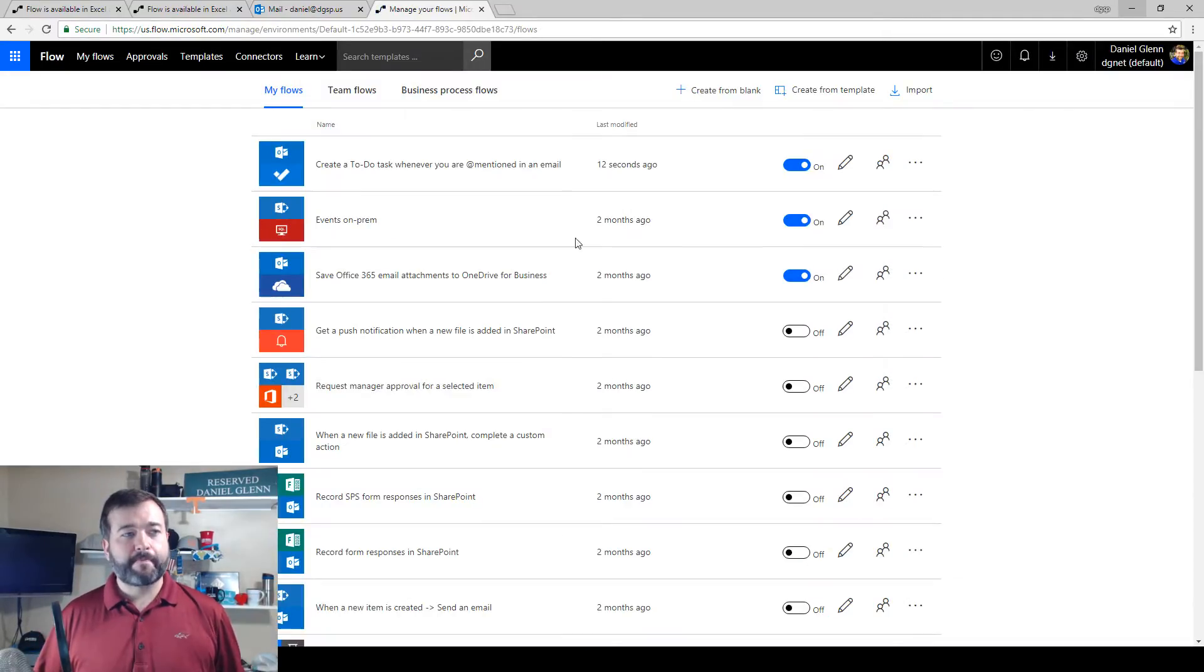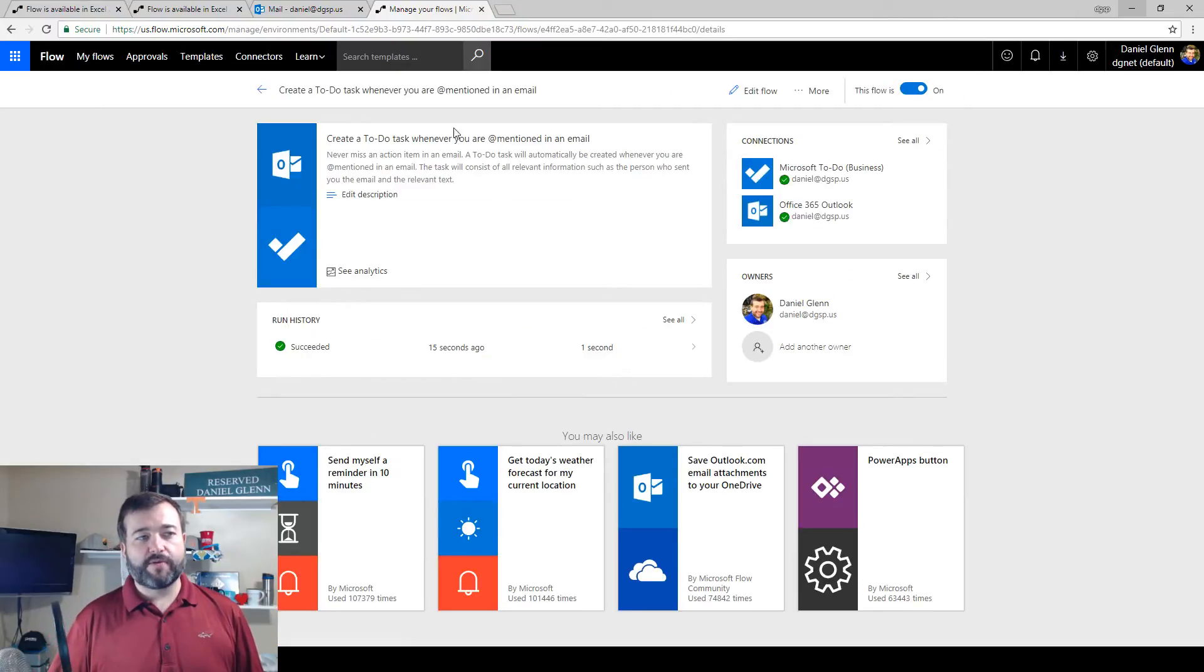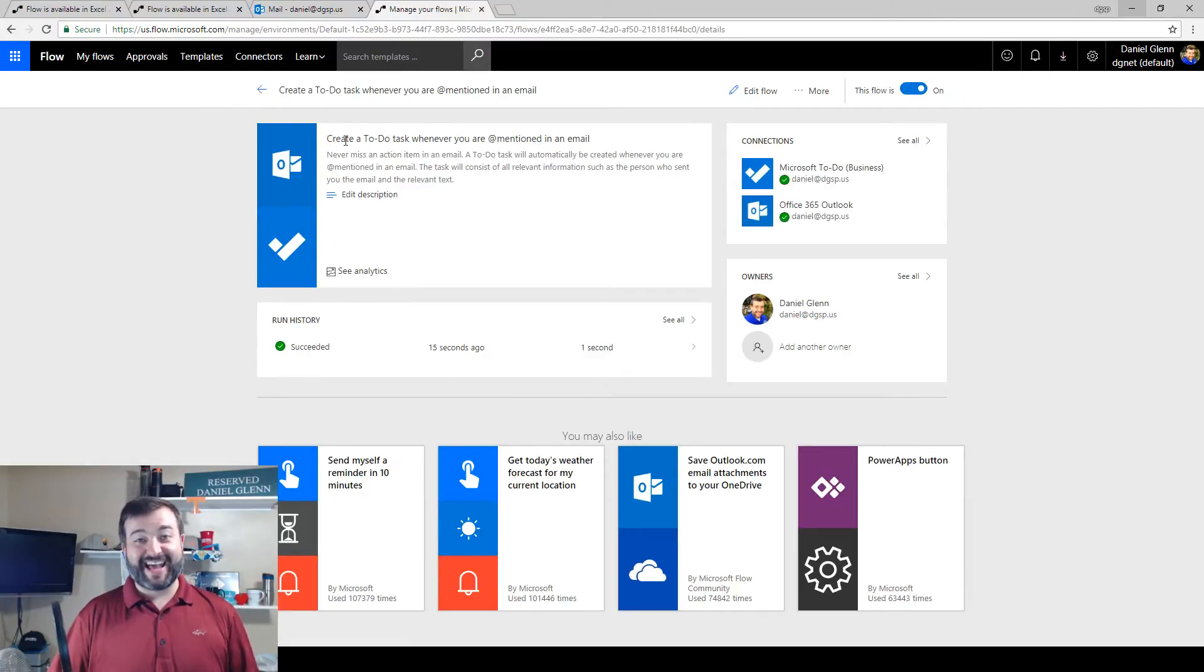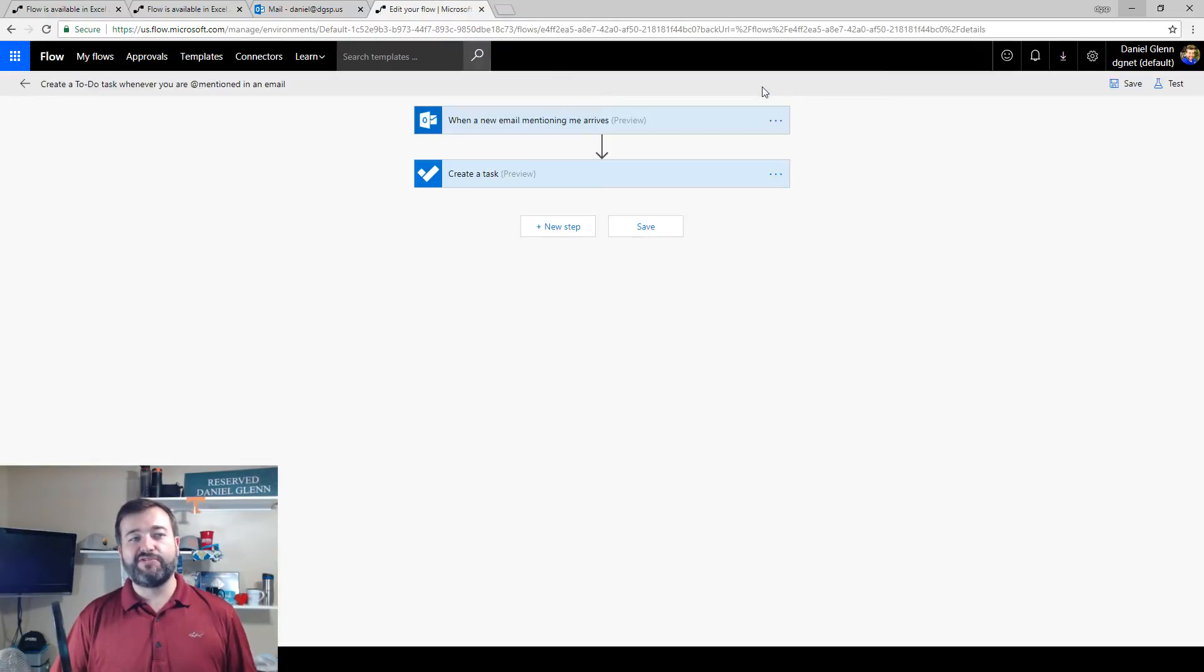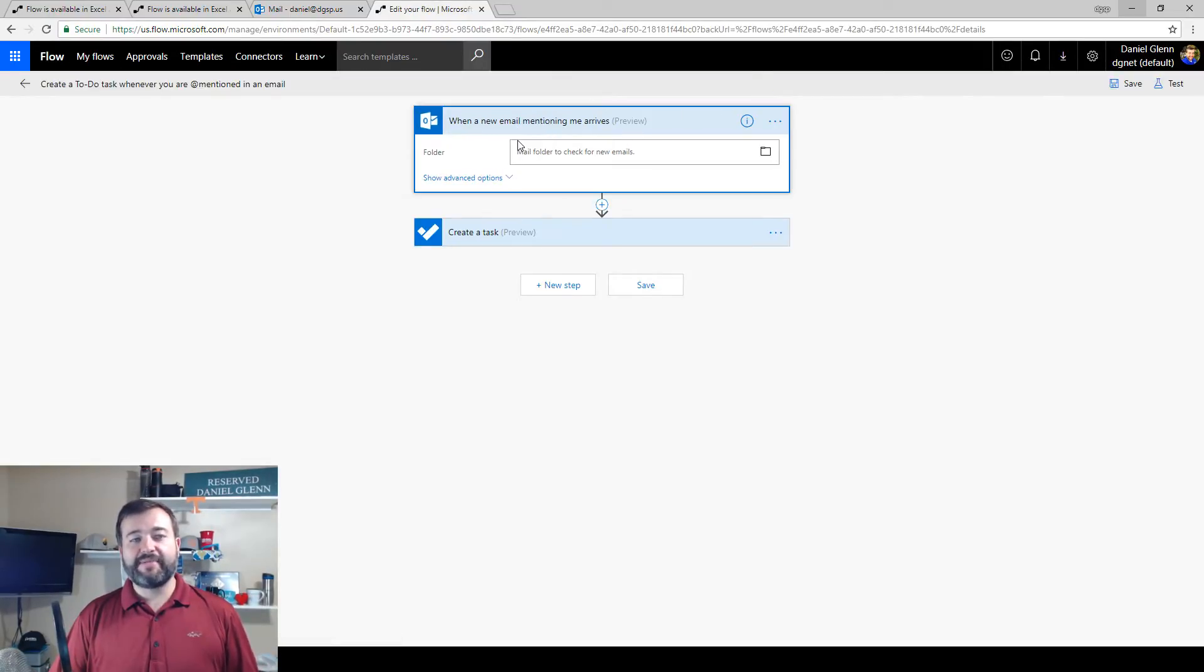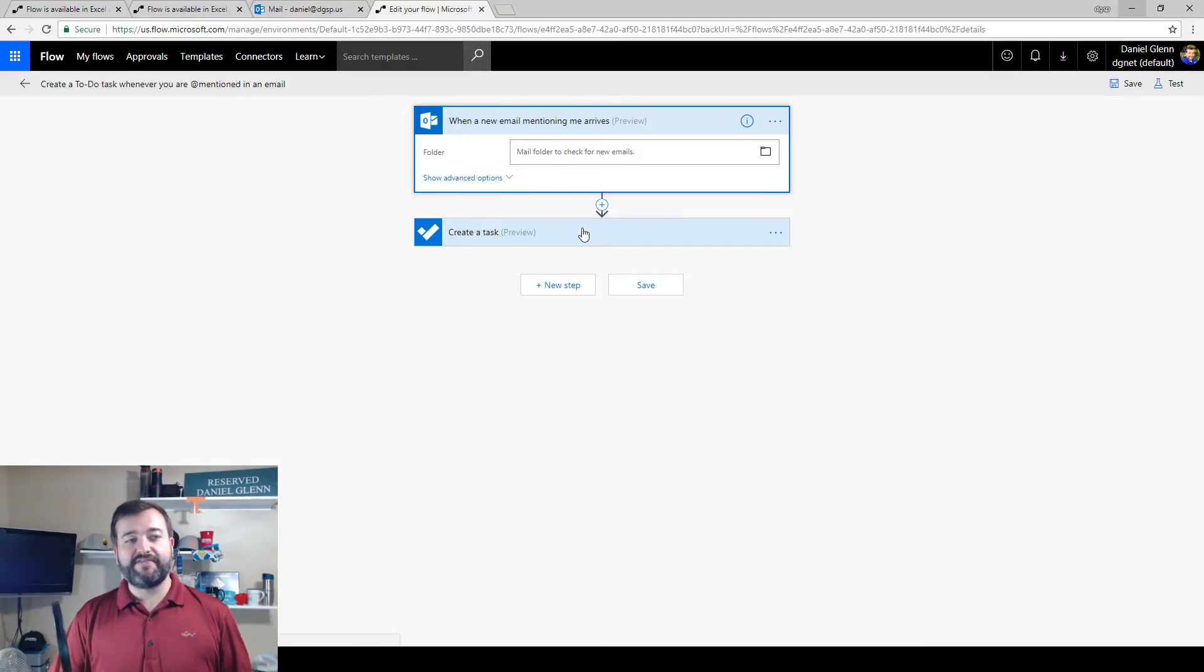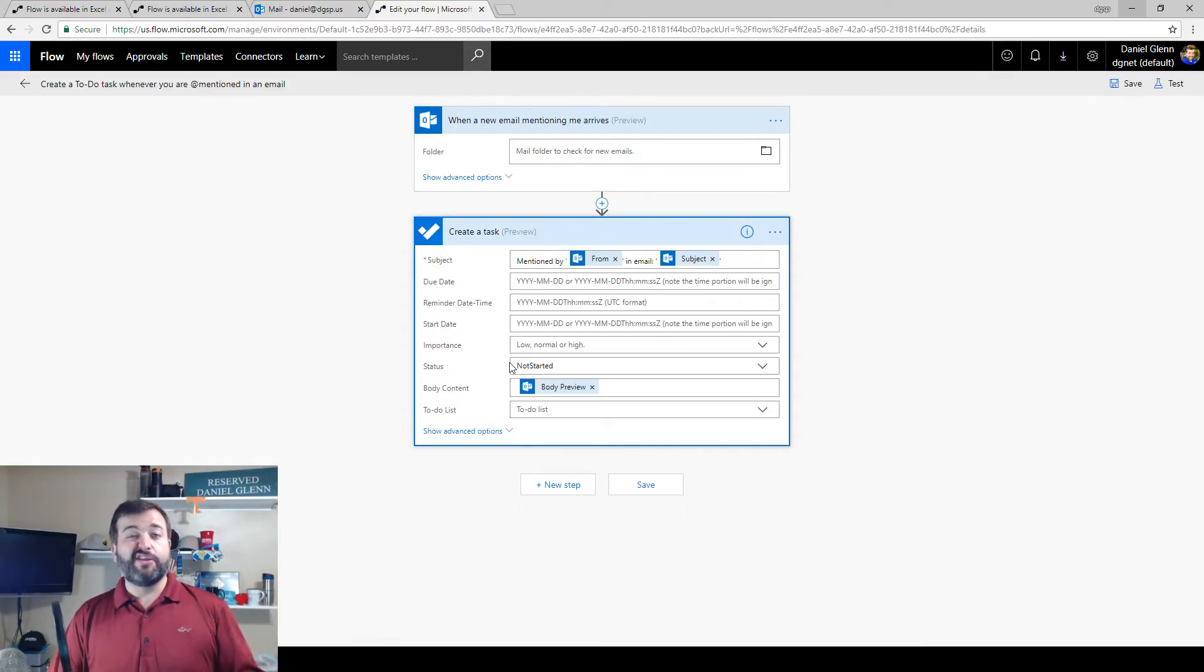Okay. So here's the flow it created for me. It gives me a nice title, describes exactly what it's doing. I'm going to click edit flow just to show you what it's doing. When an email mentioning me is received, then it's going to create a task.